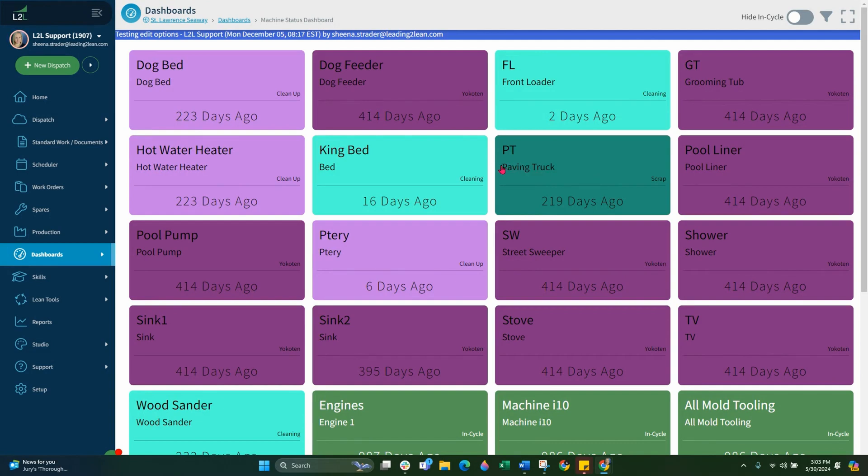L2L interactive checklists enable the recording of data and task completion electronically inside L2L. This allows a site to leverage L2L reporting tools to recall and report on checklist data, making them a powerful tool for managing processes and identifying opportunities for improvement.